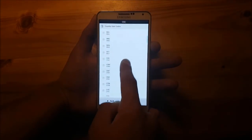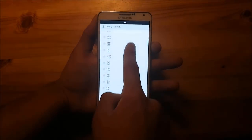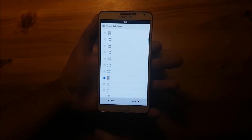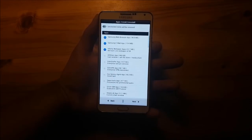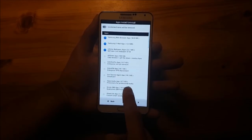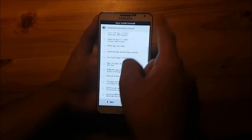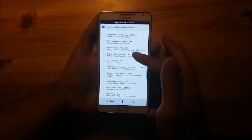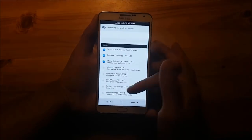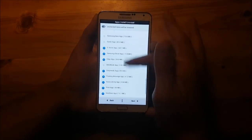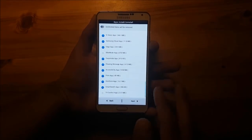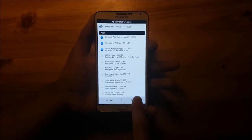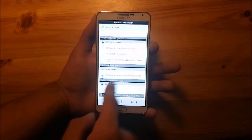Here you can choose your CSC. I will select Germany, which is DBT. After that press next. Here you can select the apps you want to have — there are a lot of apps which you can install or not install. Once you are finished with that, press next and so on.